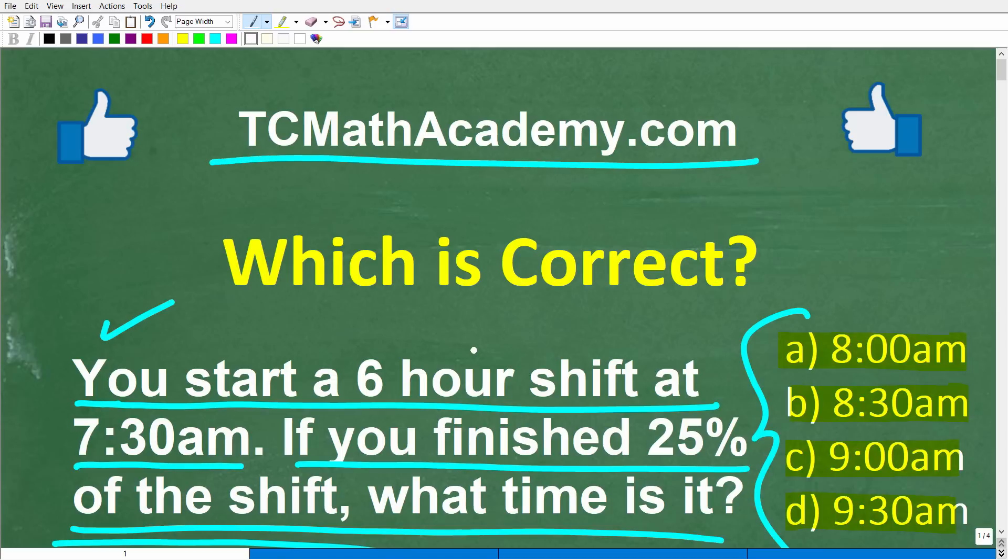And if this video helps you out, or if you just enjoy this content, make sure to like and subscribe, as that definitely helps me out.